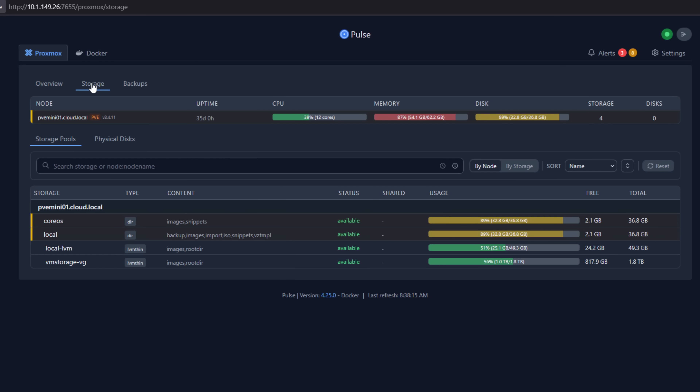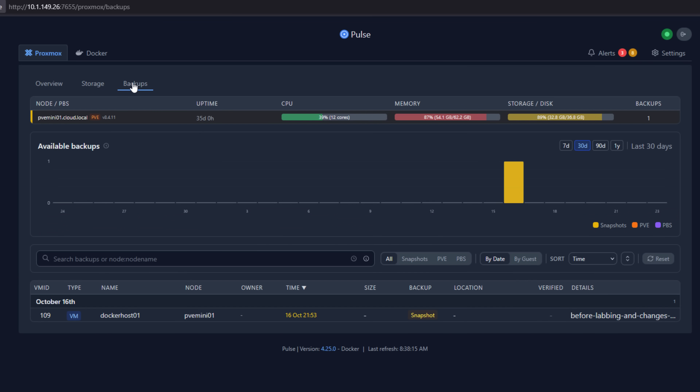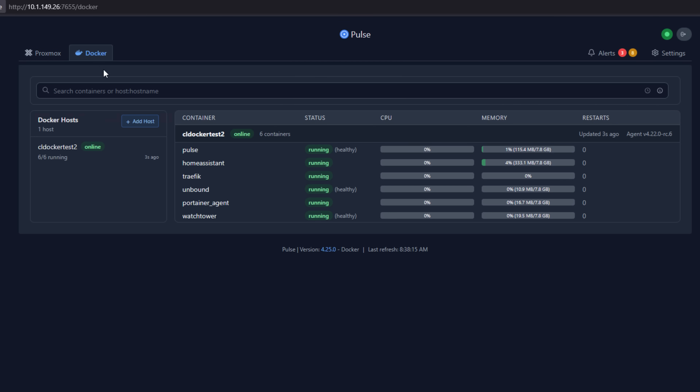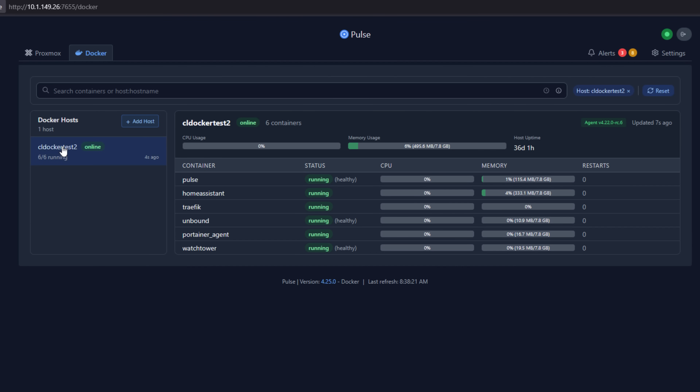If you've been looking for something that can pull together metrics from Proxmox hosts, cluster nodes, virtual machines, and even Docker containers — not just monitoring your Proxmox environment, but also your Docker environment — then this tool is for you.